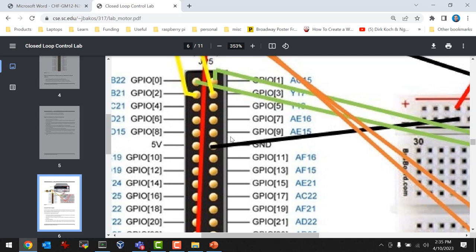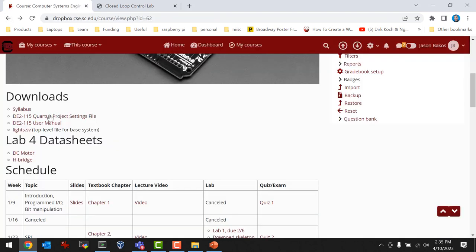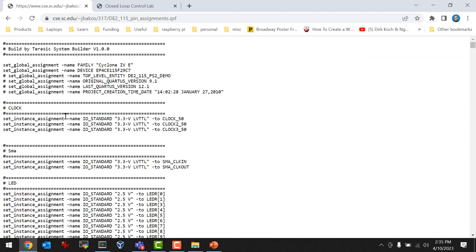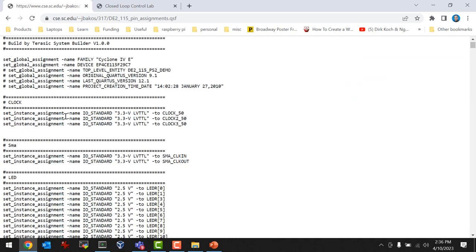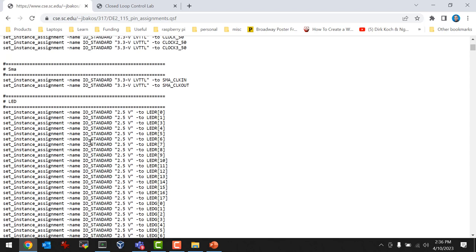The GPIO connector does have 5 and 3.3 volt outputs. I'm using GPIO 2 and 3 for the encoder square wave. If you go back to Dropbox and open up the pin assignments — the Quartus project settings file — you'll notice that some pins like the LED pins are 2.5 volts, but GPIO pins are 3.3 volts.